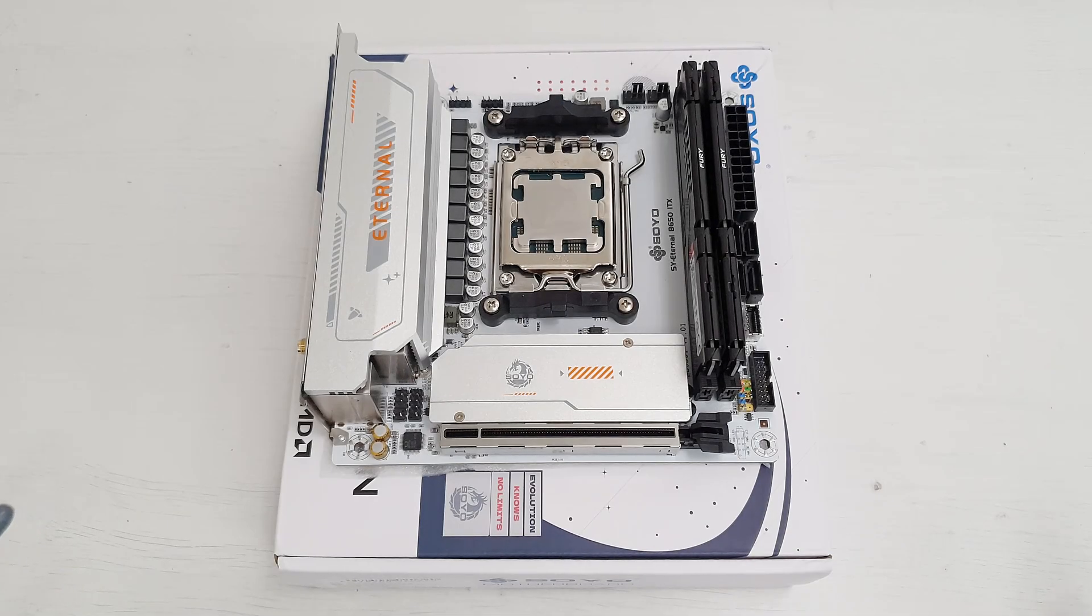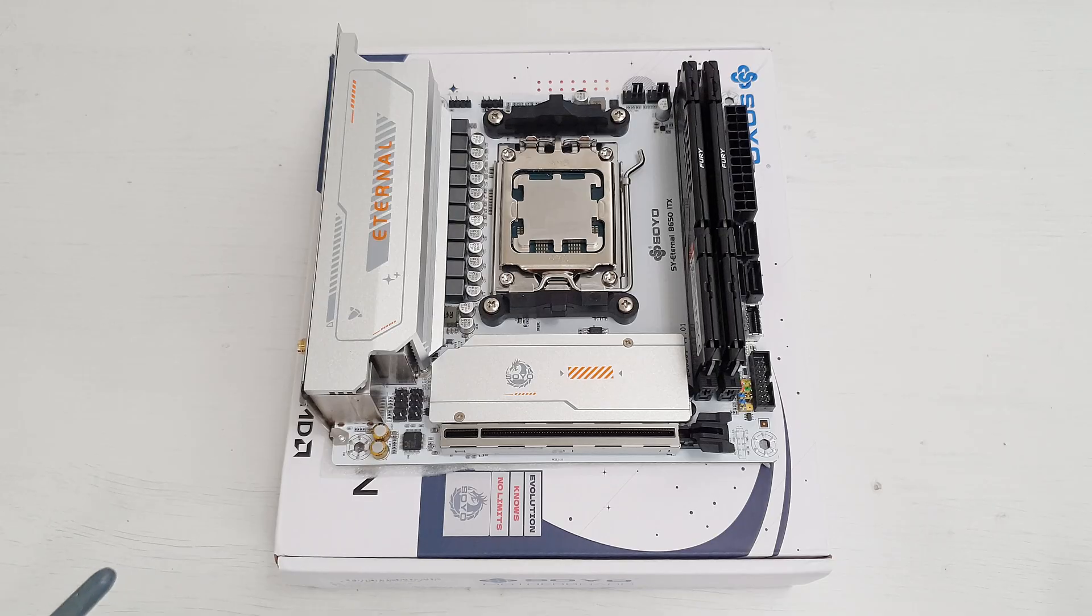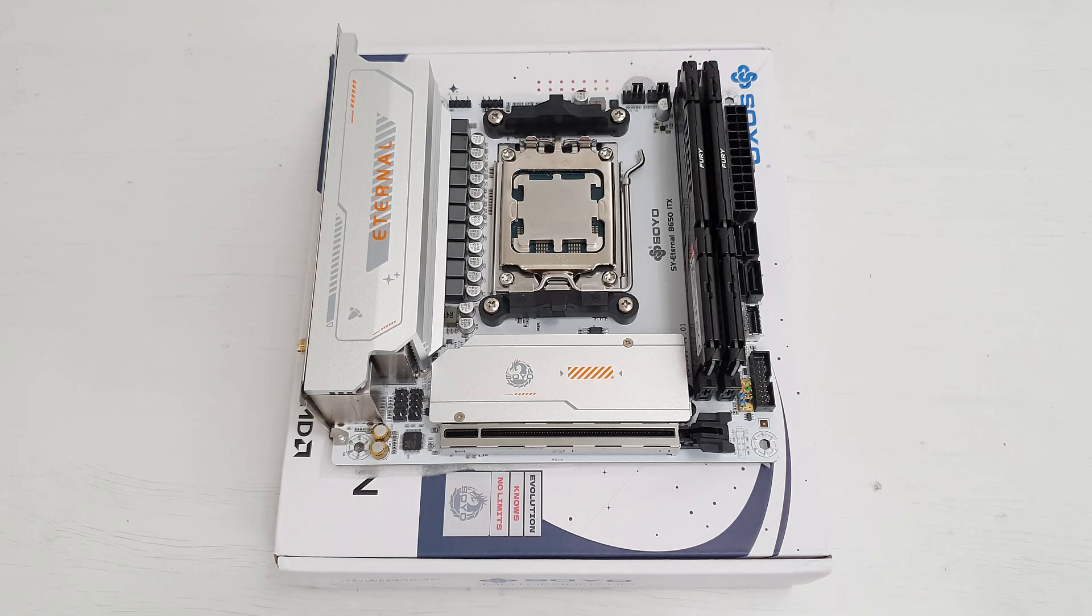Let's quickly walk through the specification of this motherboard so you understand how well this SOYO B650 motherboard is packed for a Chinese mini-ITX motherboard.